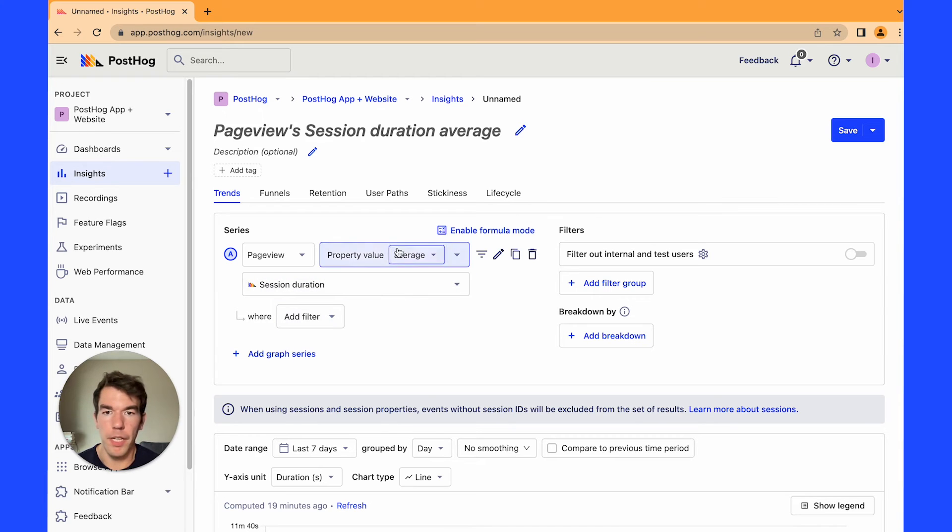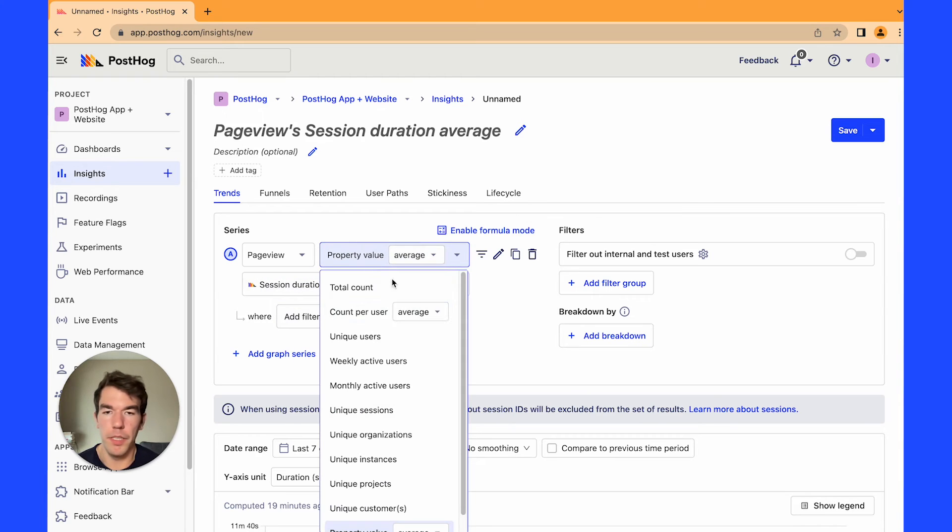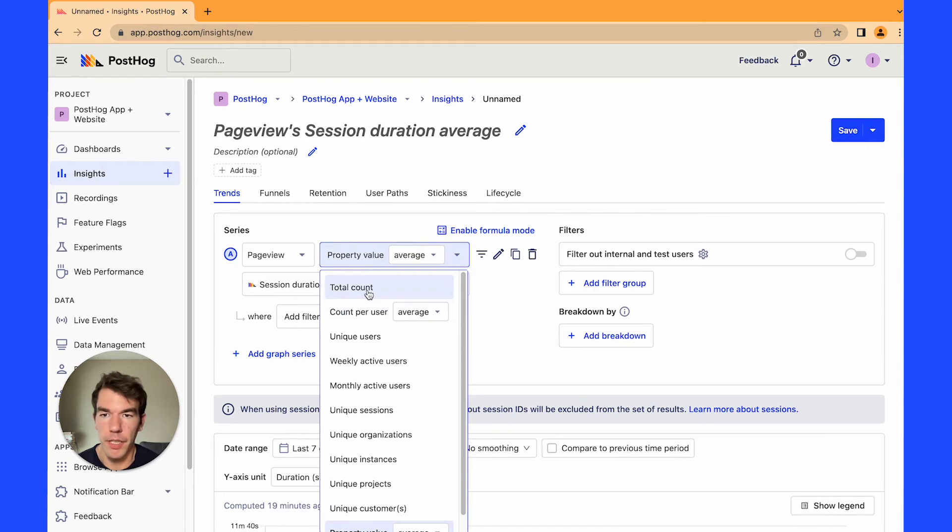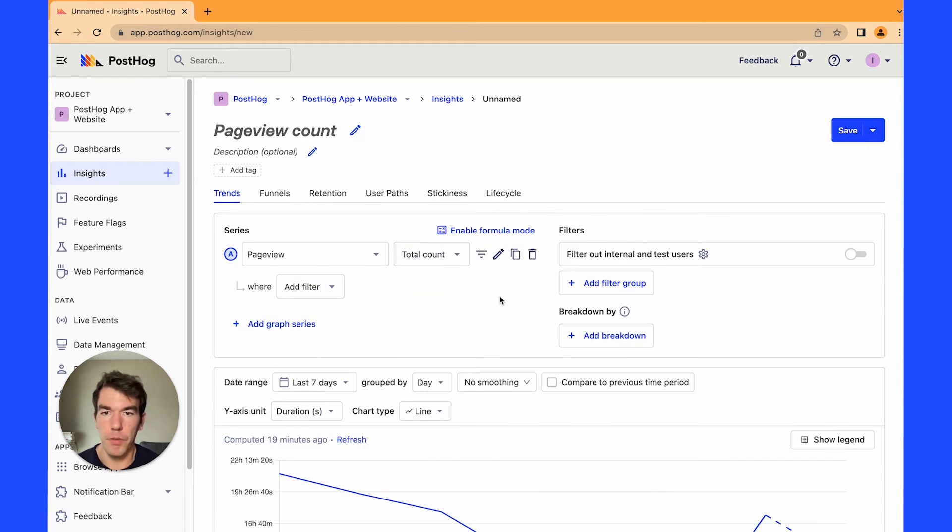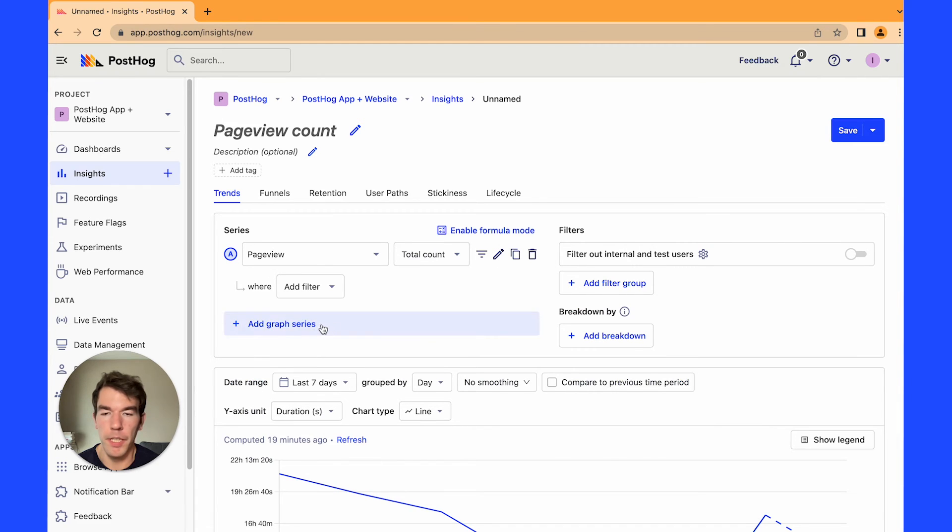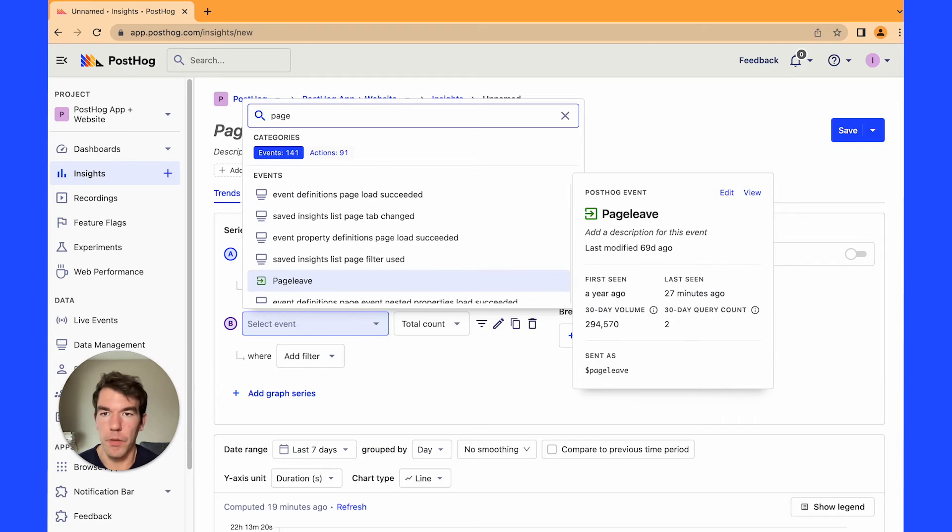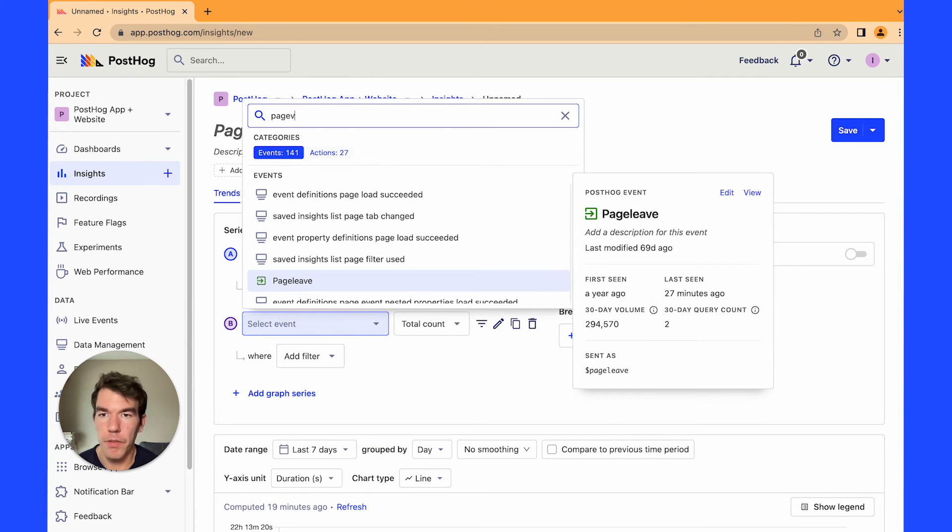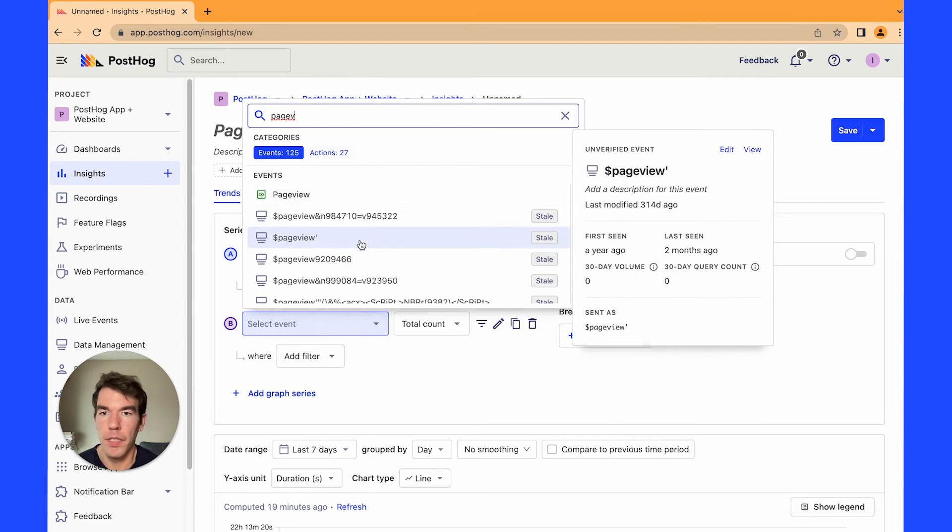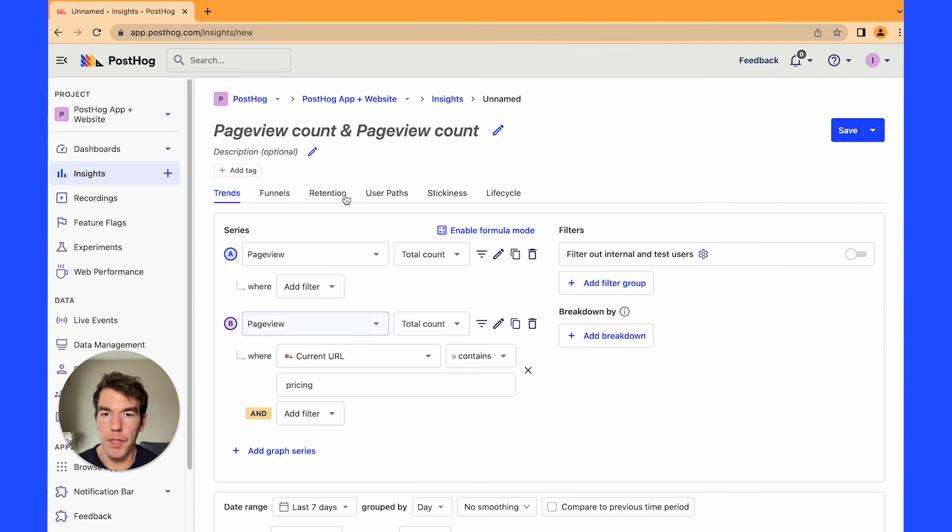We're instead going to be using the page view total count and we're going to be adding another value which is again going to be page view but this time it's going to be unique sessions.